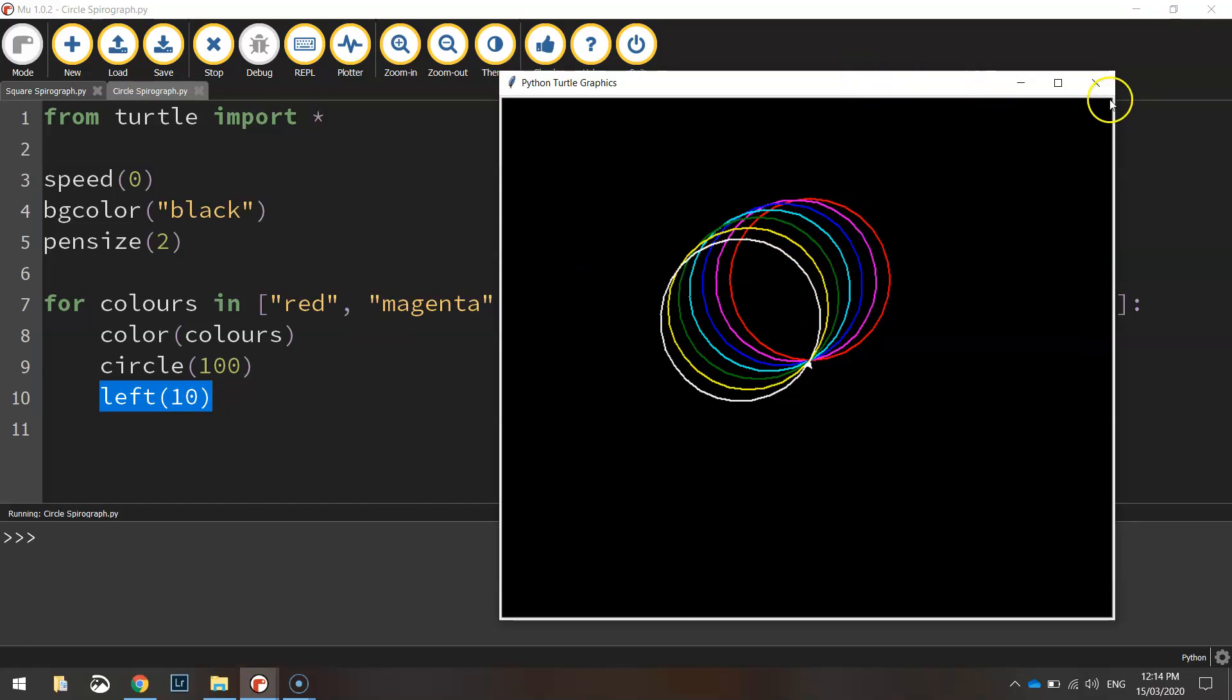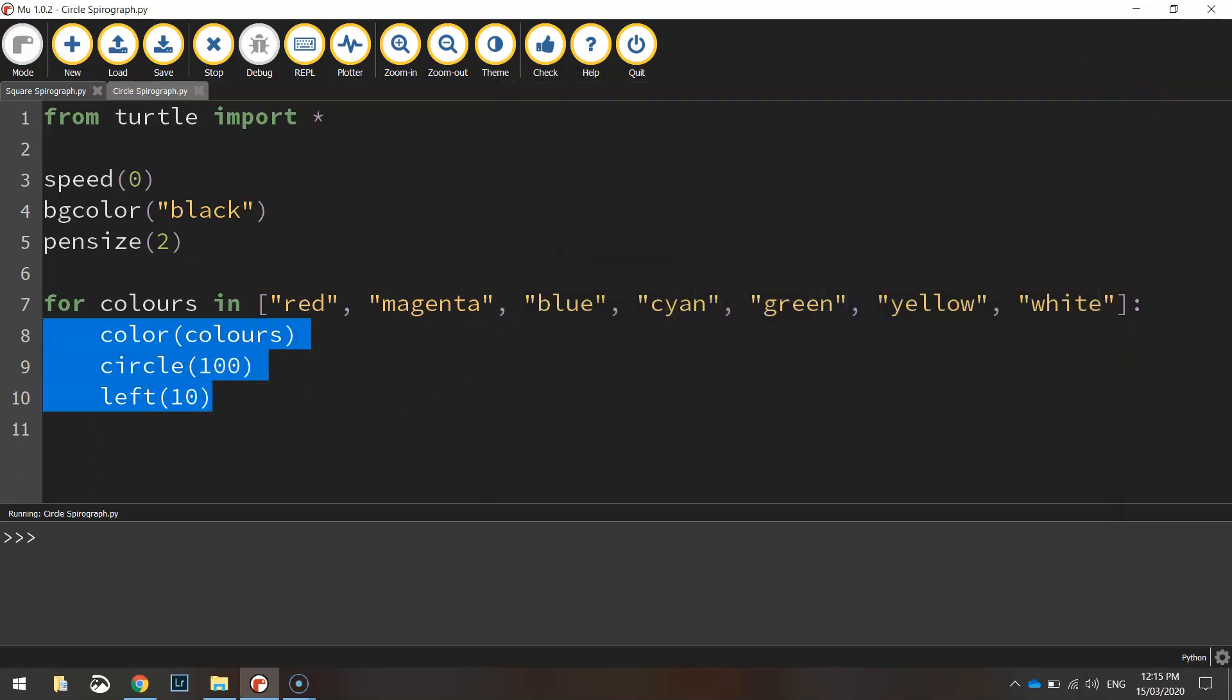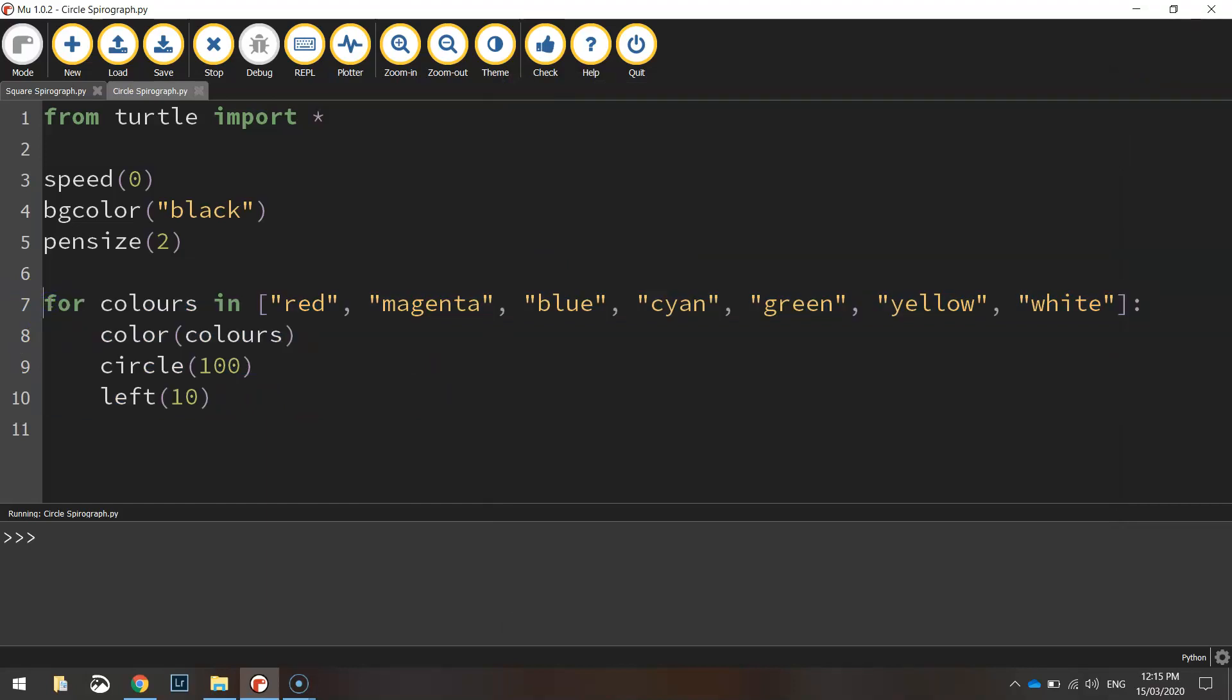Okay what we want to do to complete this spirograph is make it go all the way around in a big circle there. So we're going to need to repeat all of this code probably five or six times, so it's just a bit of trial and error here.